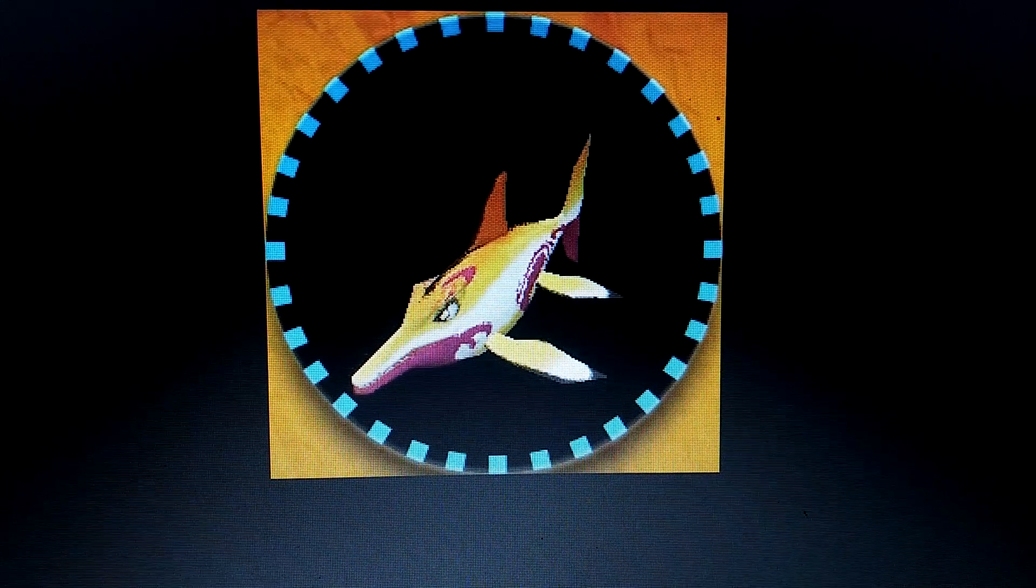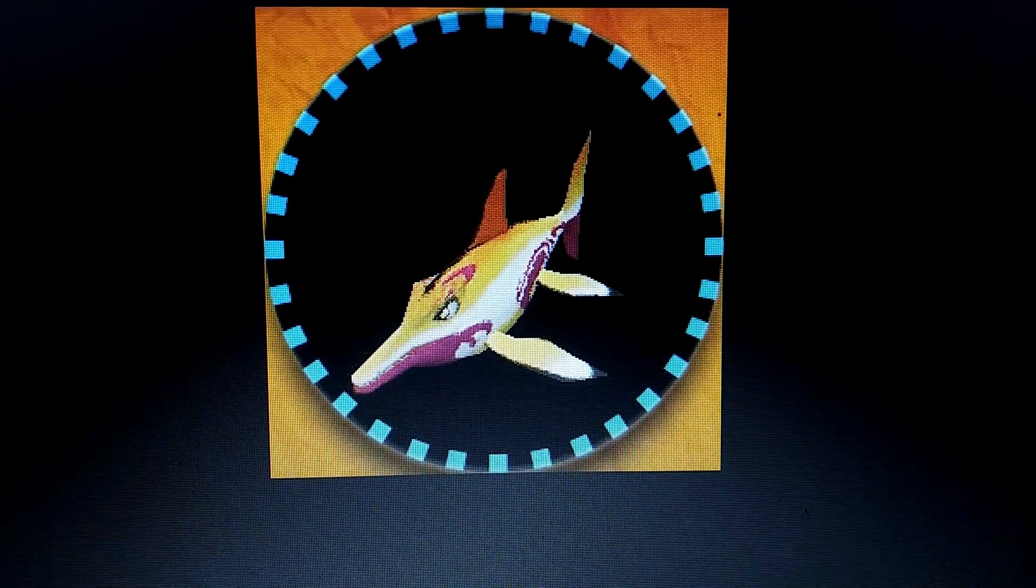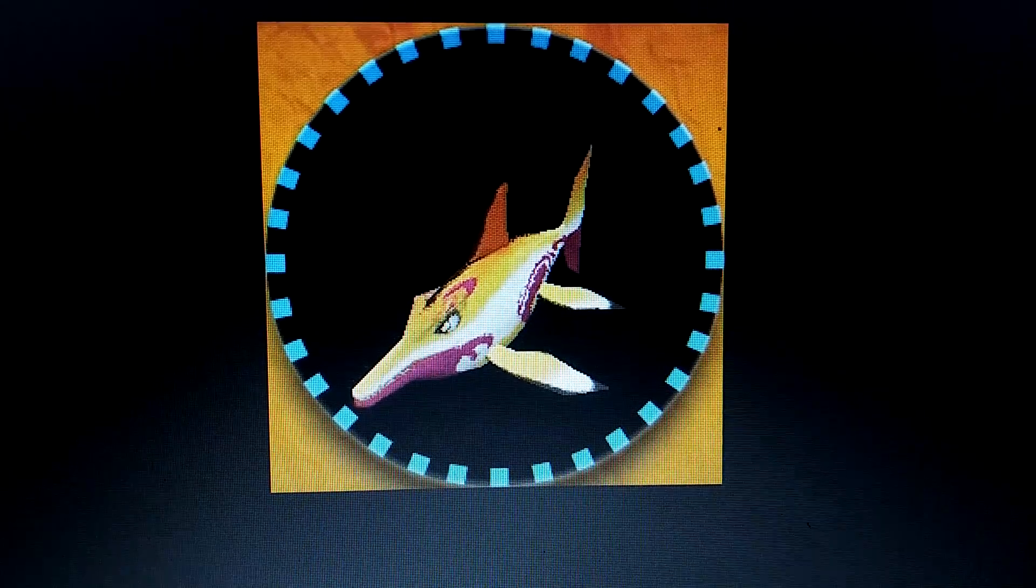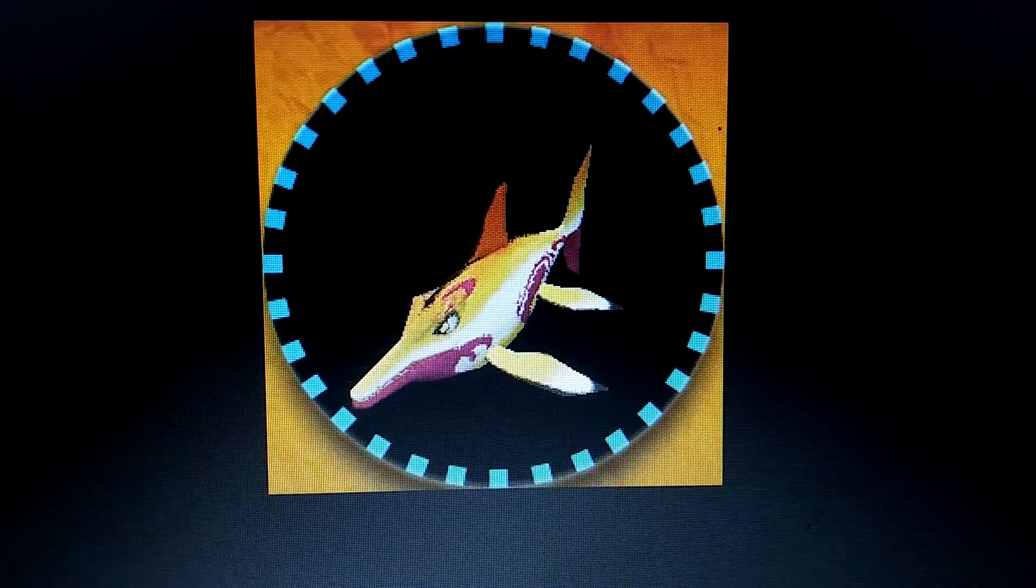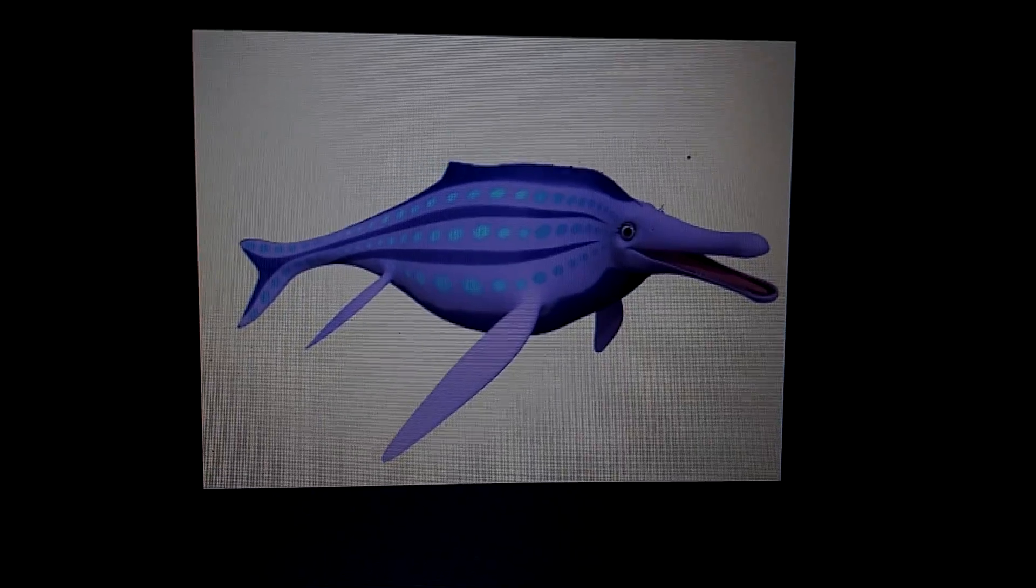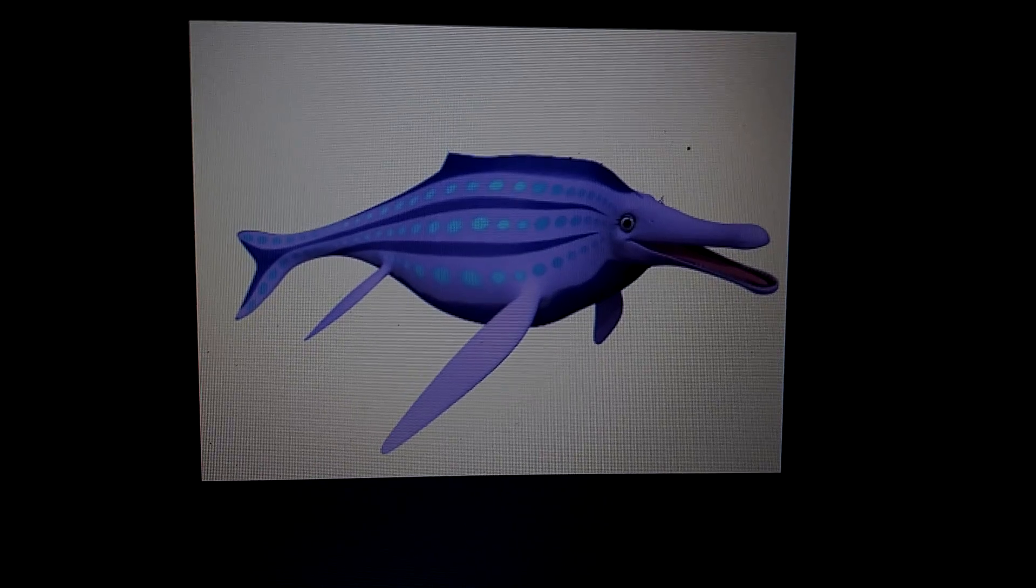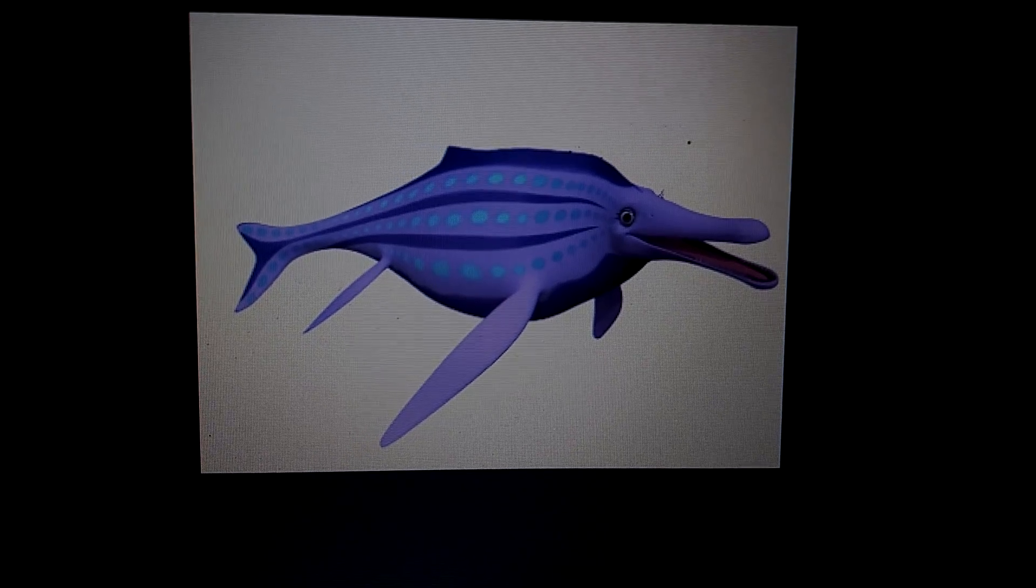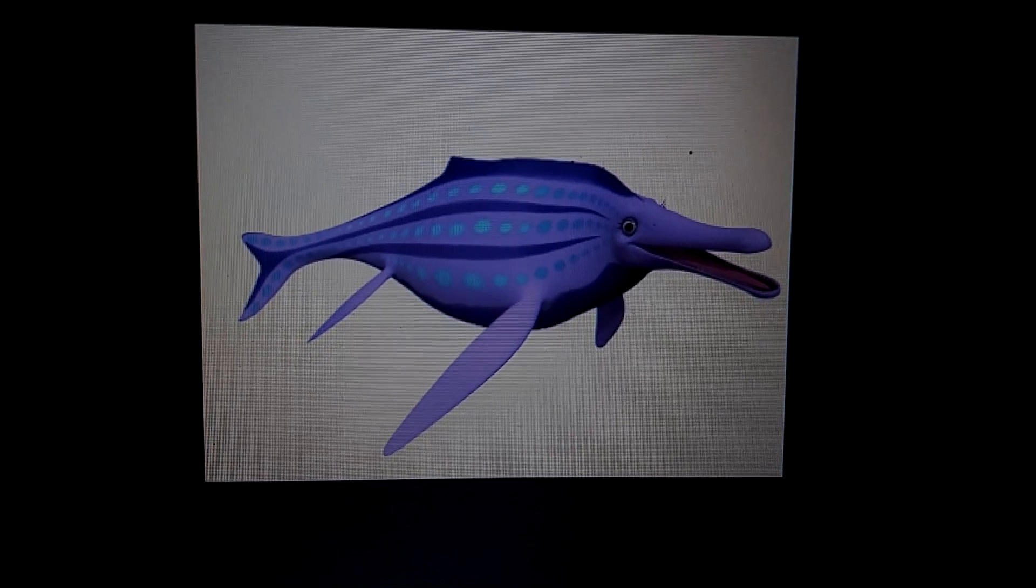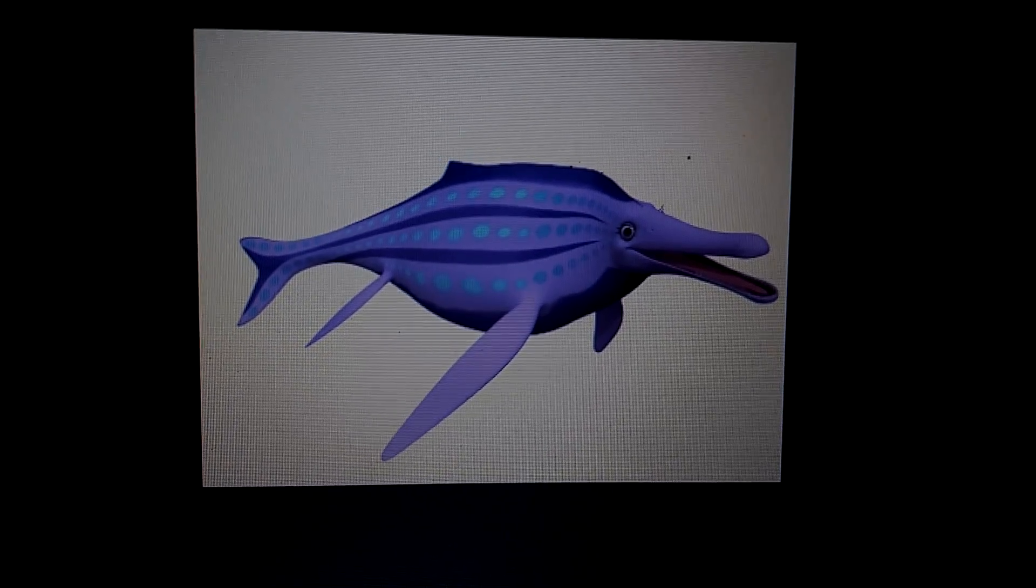Fossil Fighters, Shonisaurus. Dinosaur Train, Shonisaurus. Paddle Pop Dino Terra, Shonisaurus.